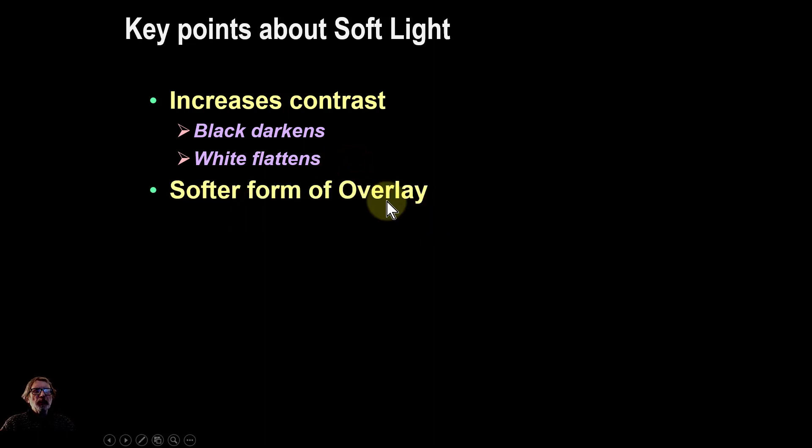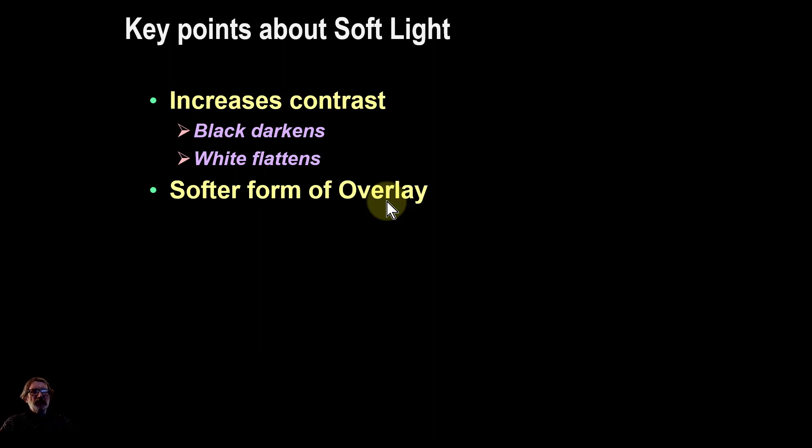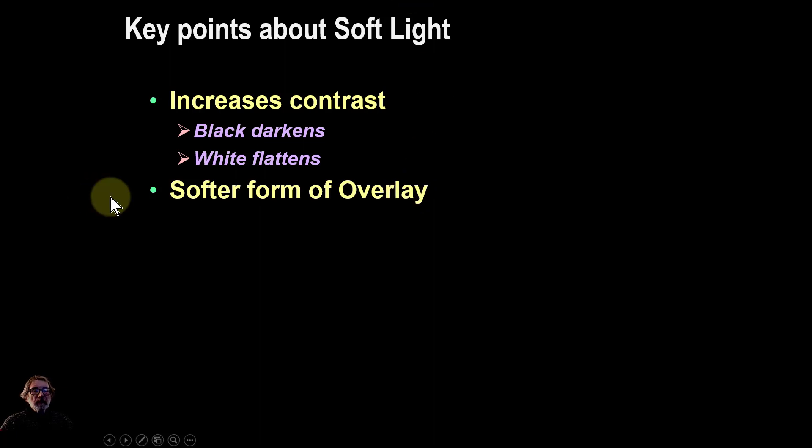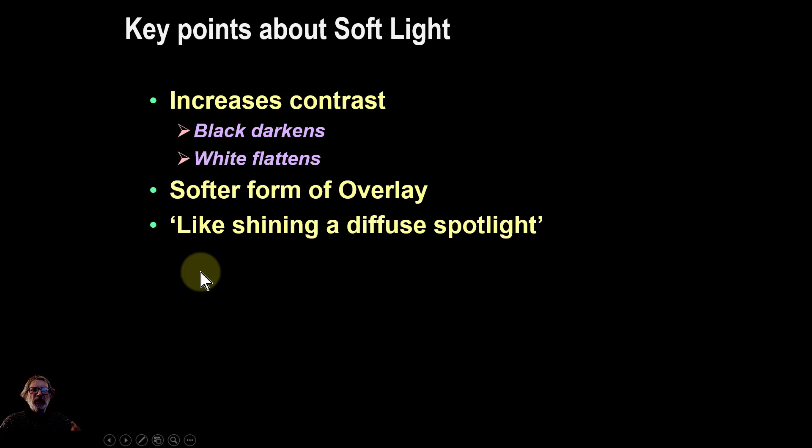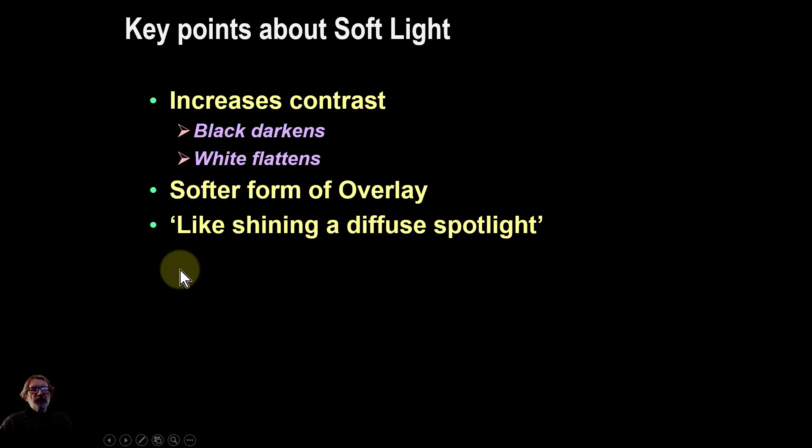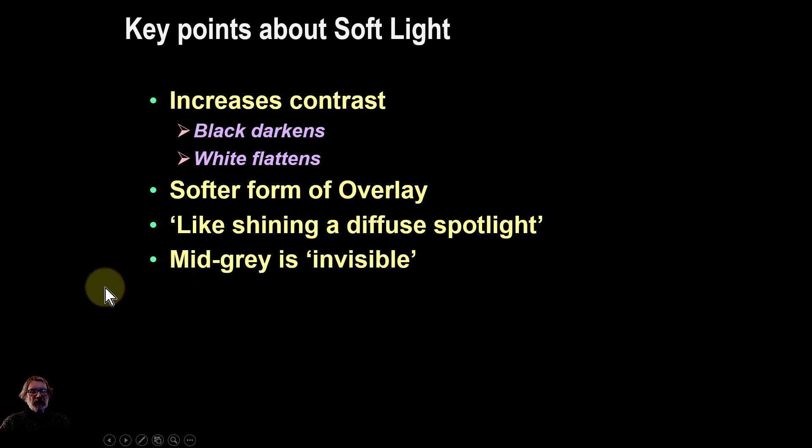It is in many ways a softer form of overlay. You'd put an overlay on something and you put a soft light, and it's almost like an overlay turned down, but not always. And it has been described as it's like shining a soft light on an image—it's like a diffuse soft light, a way of thinking about it.